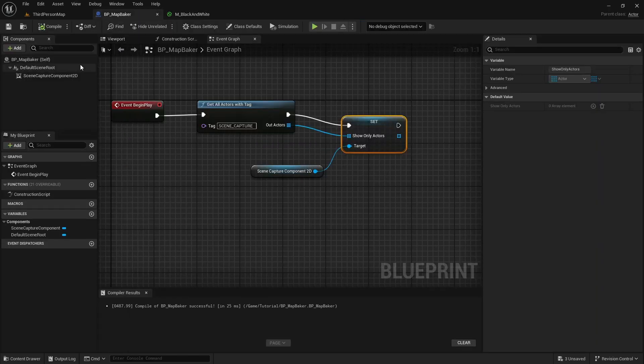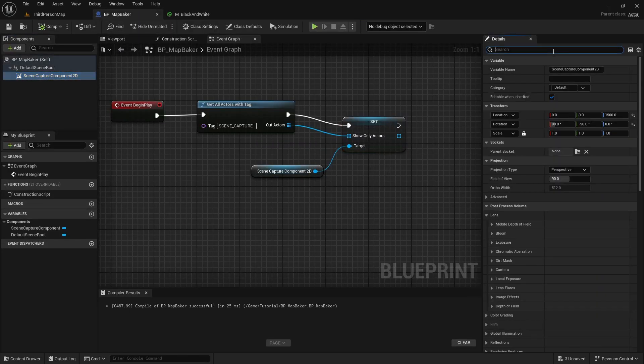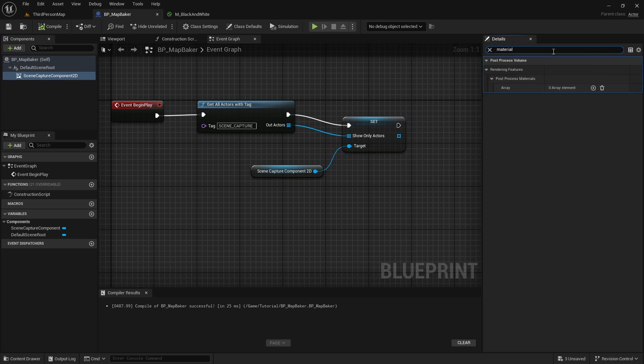Now we will apply the post process material we just made to the scene capture component.